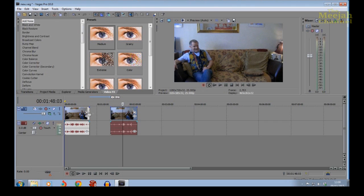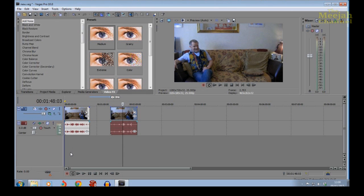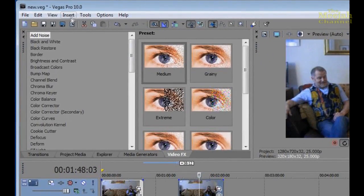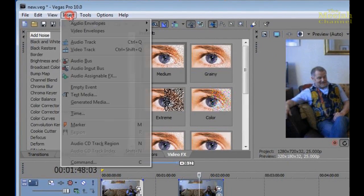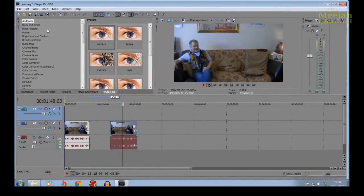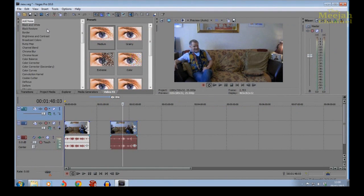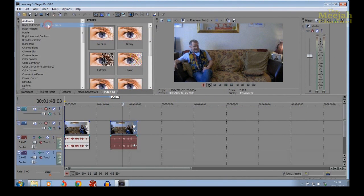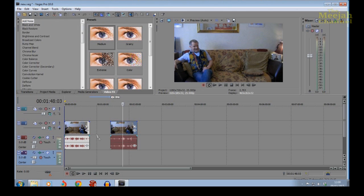In order to produce the clone effect, we will need to stack these two clips one above the other on the timeline. Now to do this we're going to need another video and audio track. To get them, we just click on Insert and choose Video Track, and it magically appears. Now just click Insert again and this time choose Audio Track, and there it is.